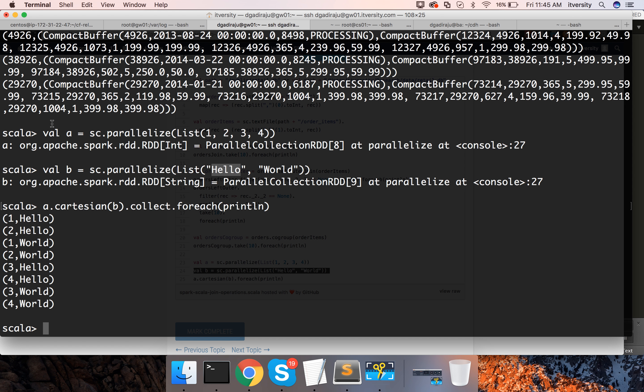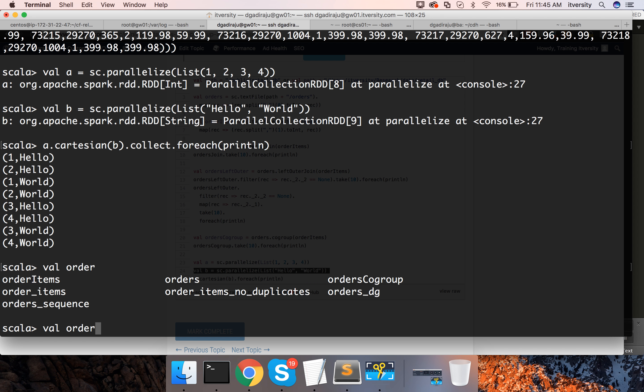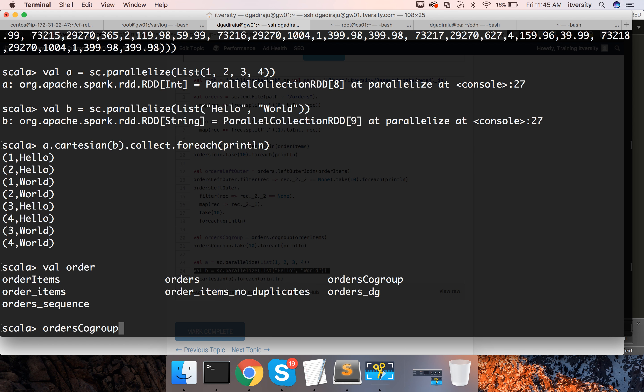I can say val orders co-group. So, co-group is nothing but a RDD of type tuple where the first element is order ID and the second element is tuple.